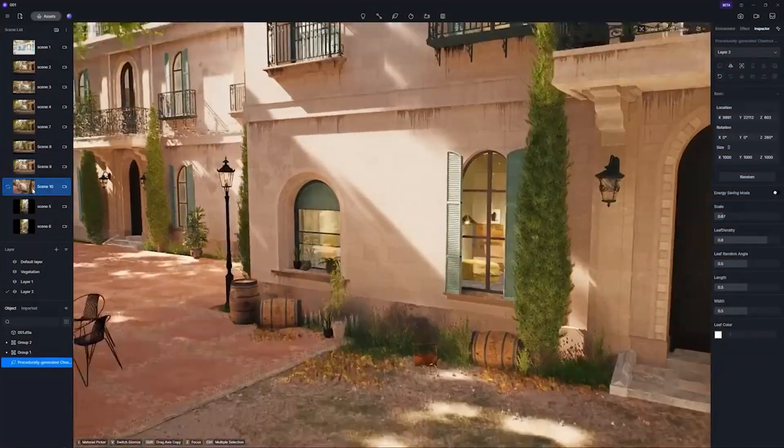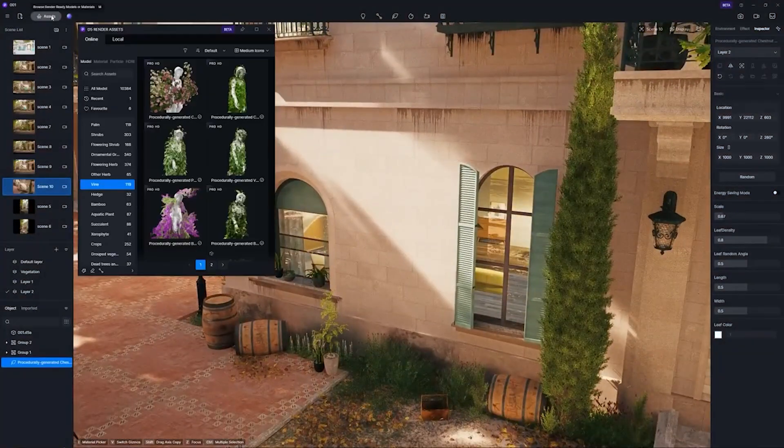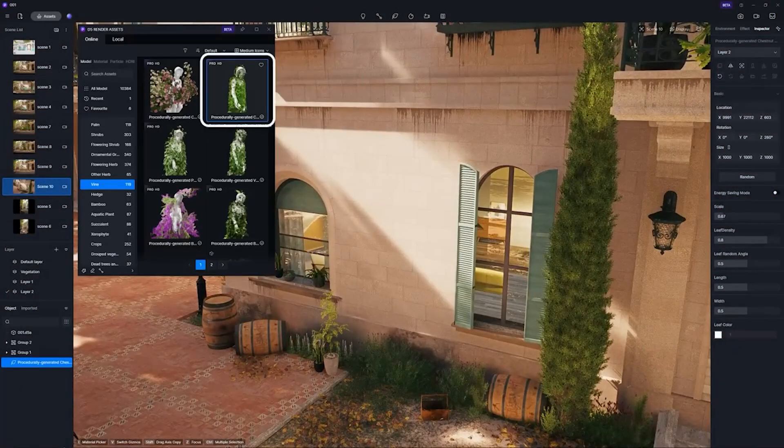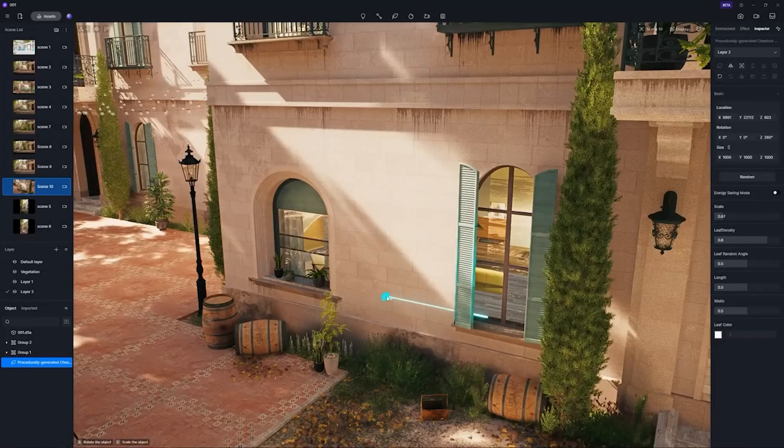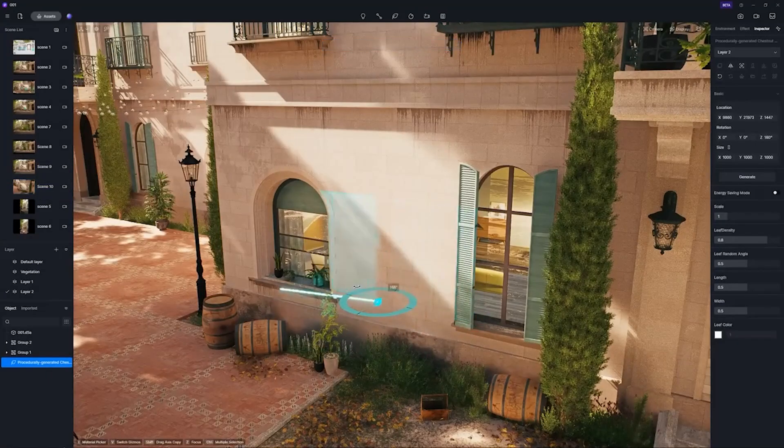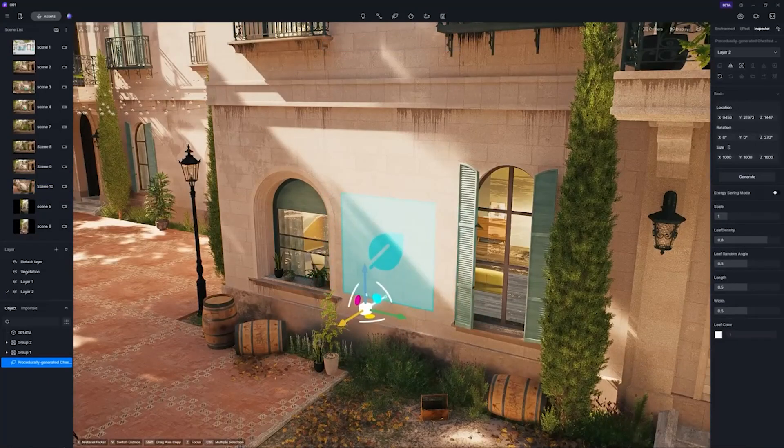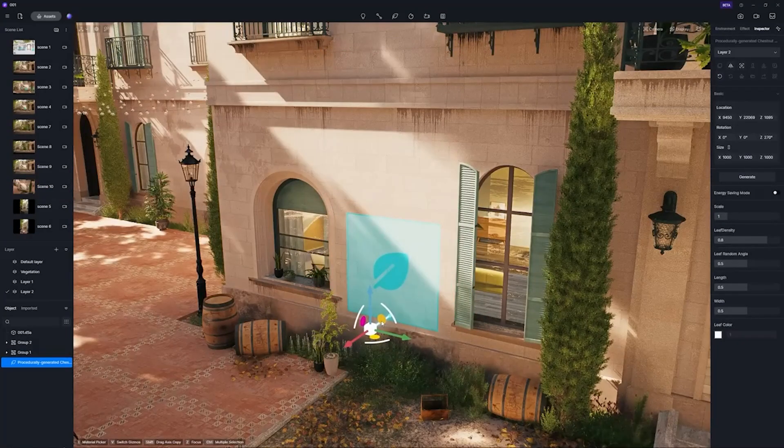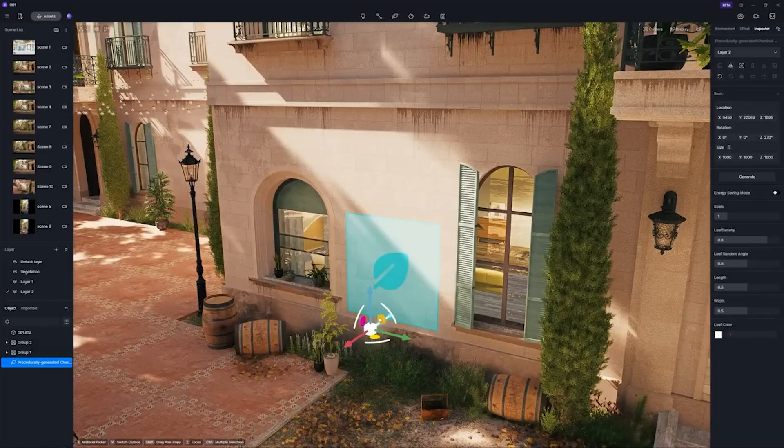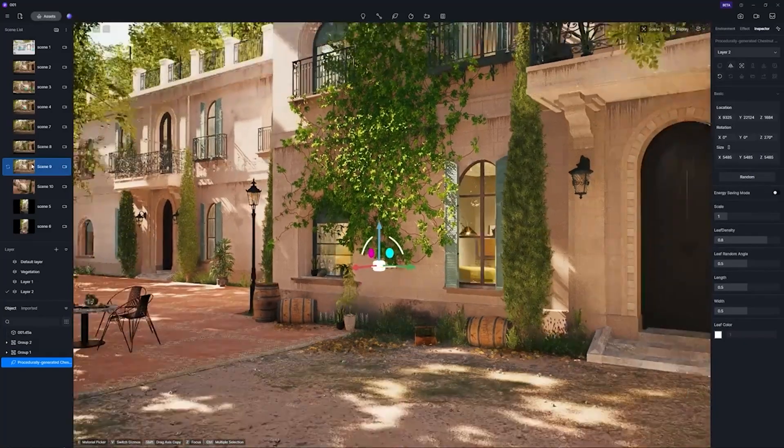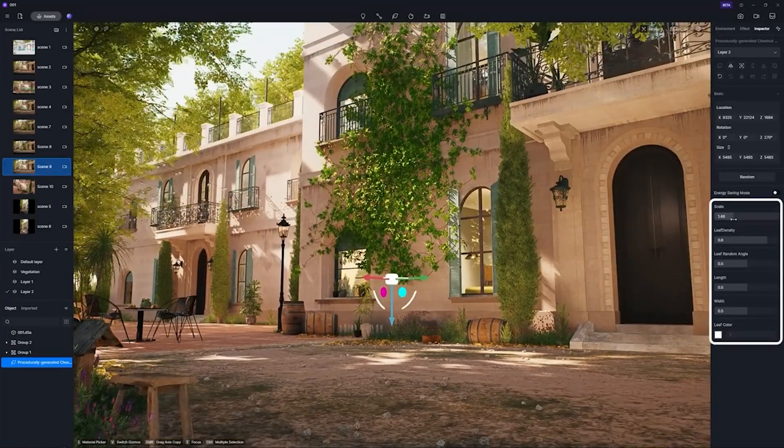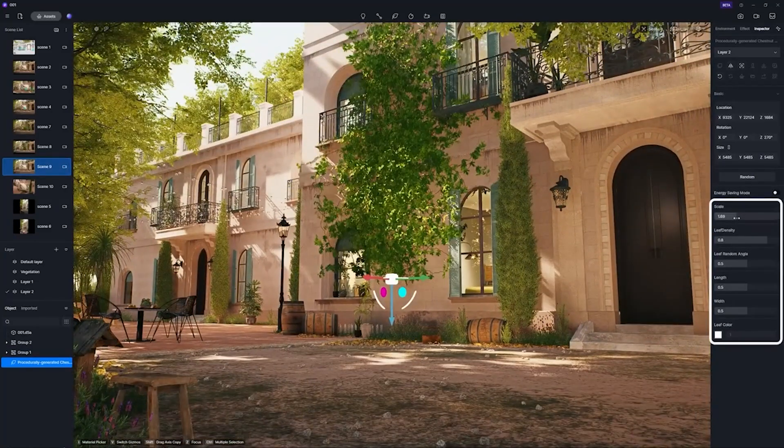And not to forget the procedurally generated vines, where you can generate vines super quickly by just placing a marker exactly where you want the vine to grow. The vines will follow walls, wrap around corners, and behave exactly like real vines.